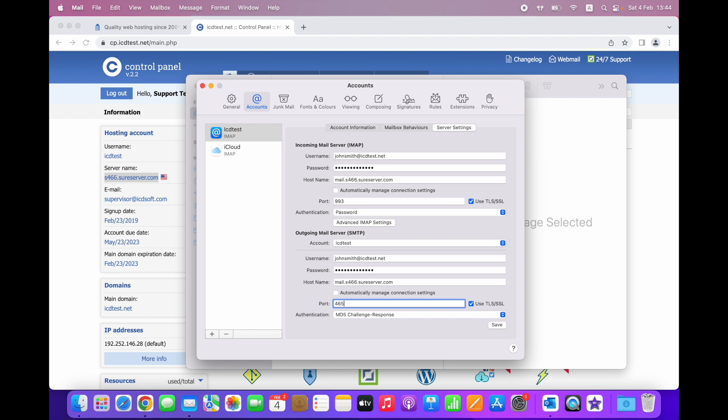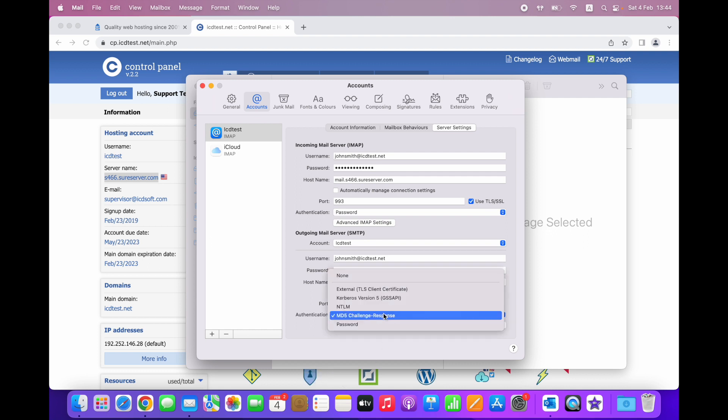This type of authentication is not recommended due to possible deliverability issues. Instead, you should choose the Password authentication method.